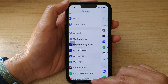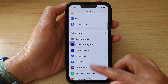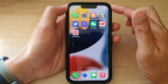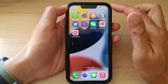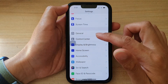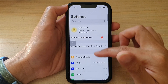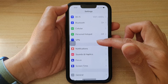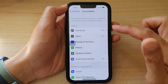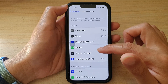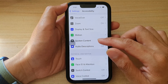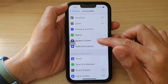First, let's go back to the home screen by swiping up at the bottom of the screen. On the home screen tap on Settings, then go down and tap on Accessibility, then go down and tap on Spoken Content.